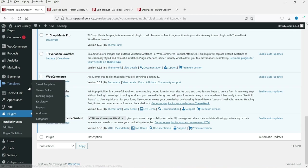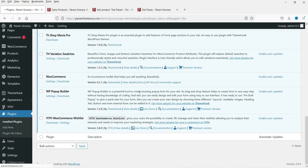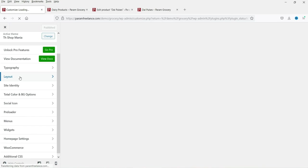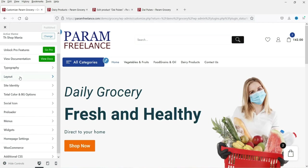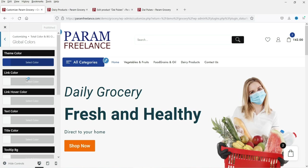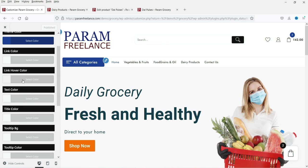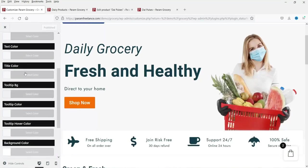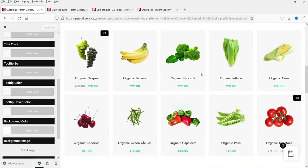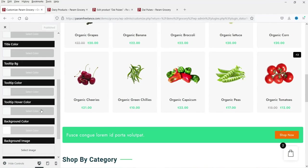Go to Appearance and then Customize. You will now see a 'Layout' option that was not available in the free version. Under Global Colors you will see many more options — link color, link hover color, text color — so you can change all those small color details from here.